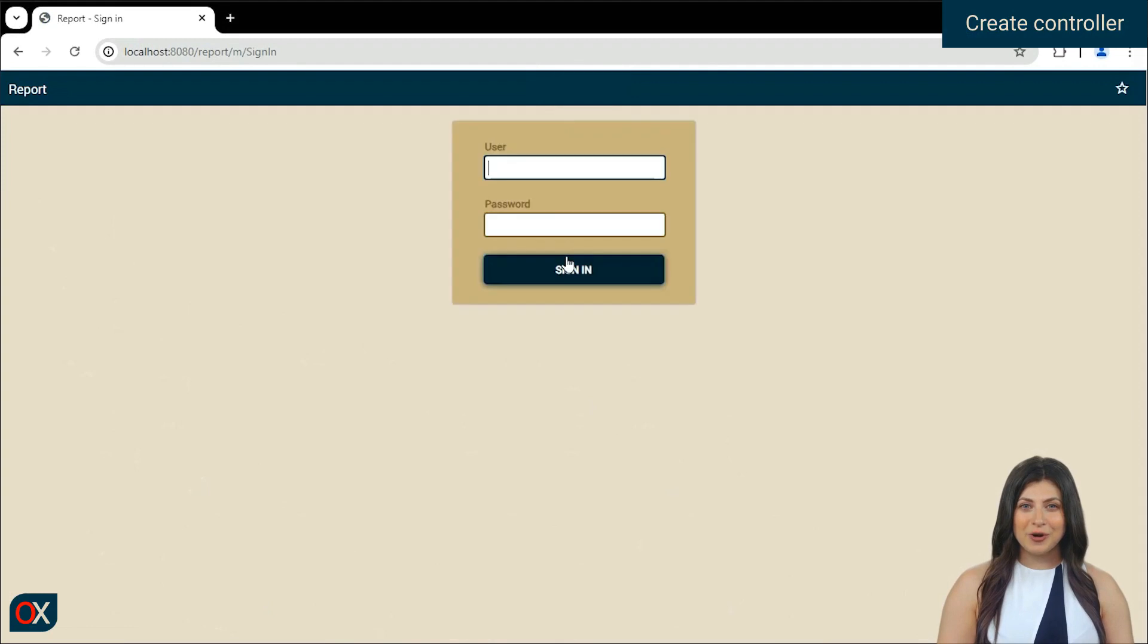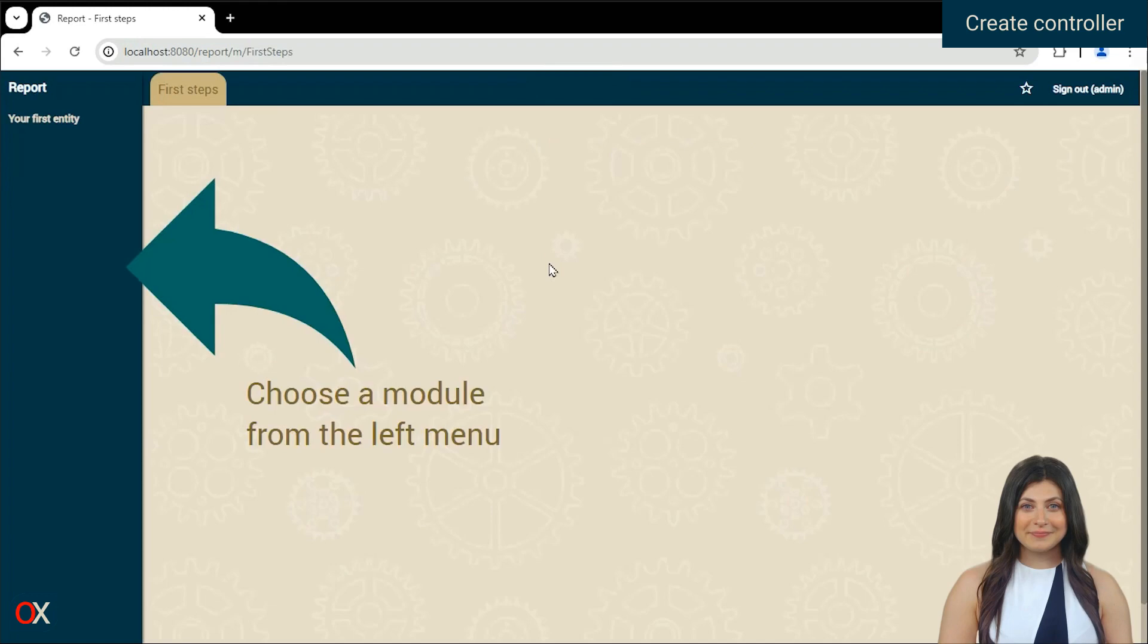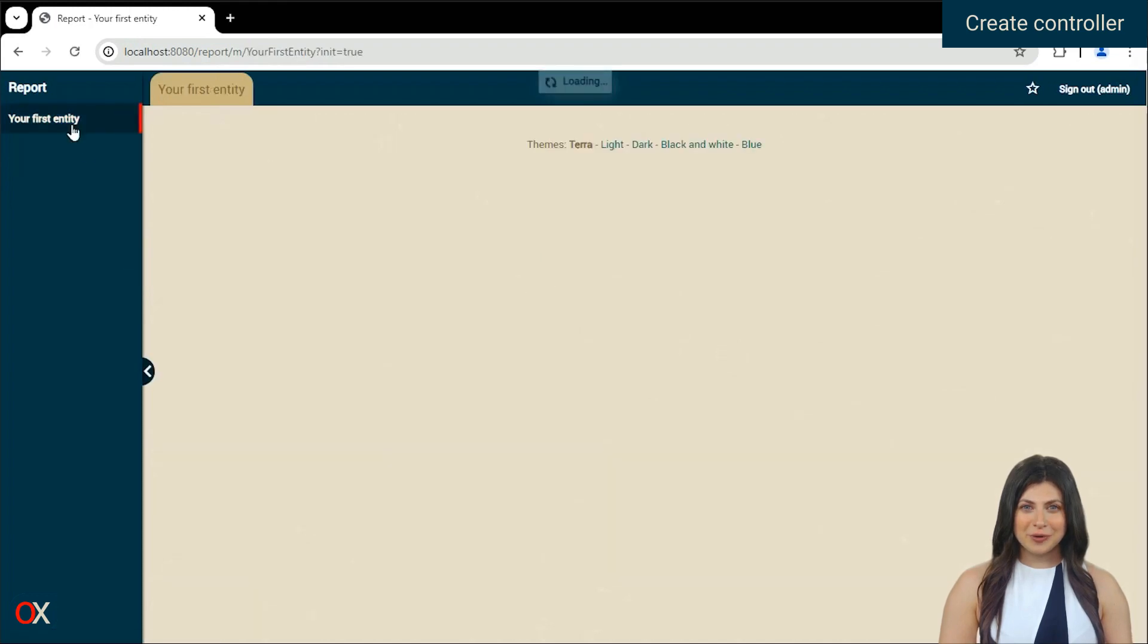Copy the link and paste it into the browser. And log in with Admin, Admin.